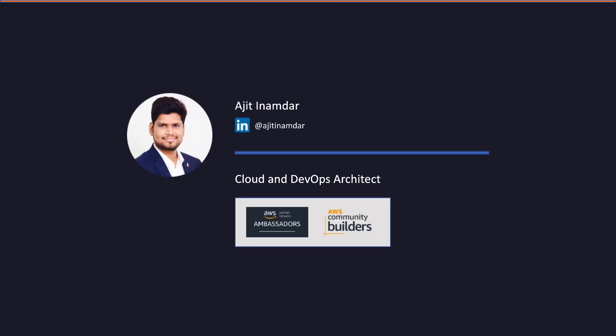Before we begin, let me give you a brief intro about myself. I am Ajit. I work as a cloud and DevOps architect with one of the leading cloud consulting companies in India. Apart from that, I am recognized as an AWS ambassador and a community builder.